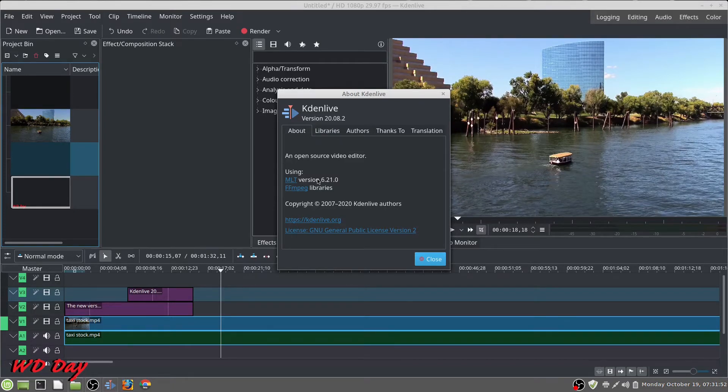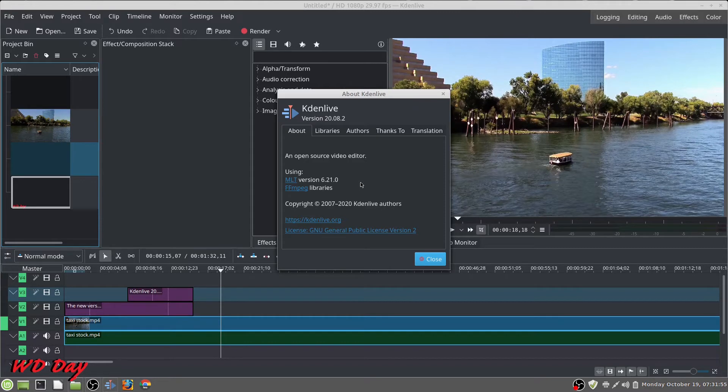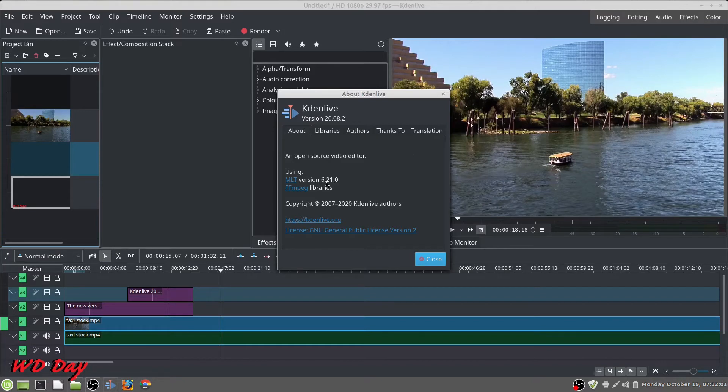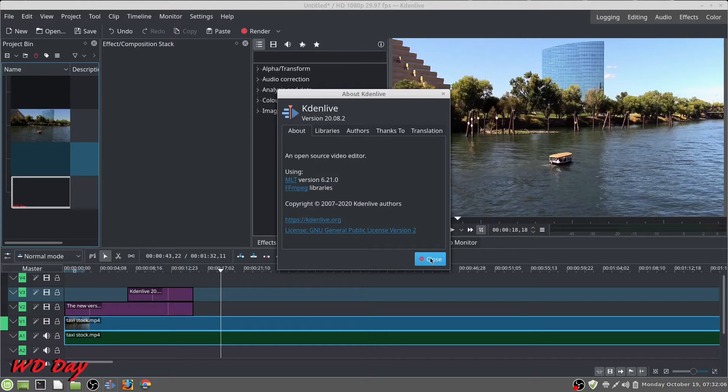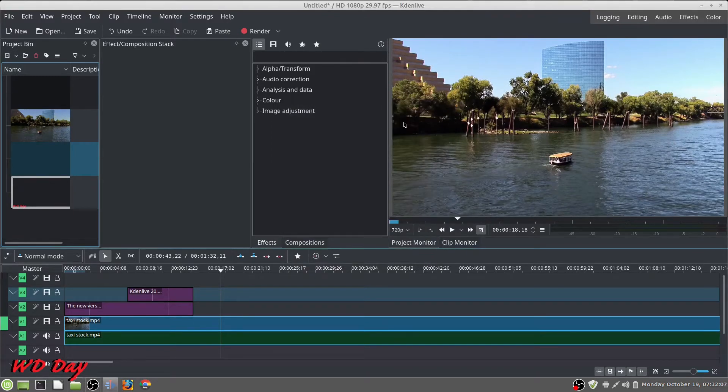The MLT, the way I'm getting it to Mint, it's through their software thing, it's through Flatpak but it's been working good. 6.21, I think there's a 6.23 out there but they haven't upgraded that yet, it's okay.